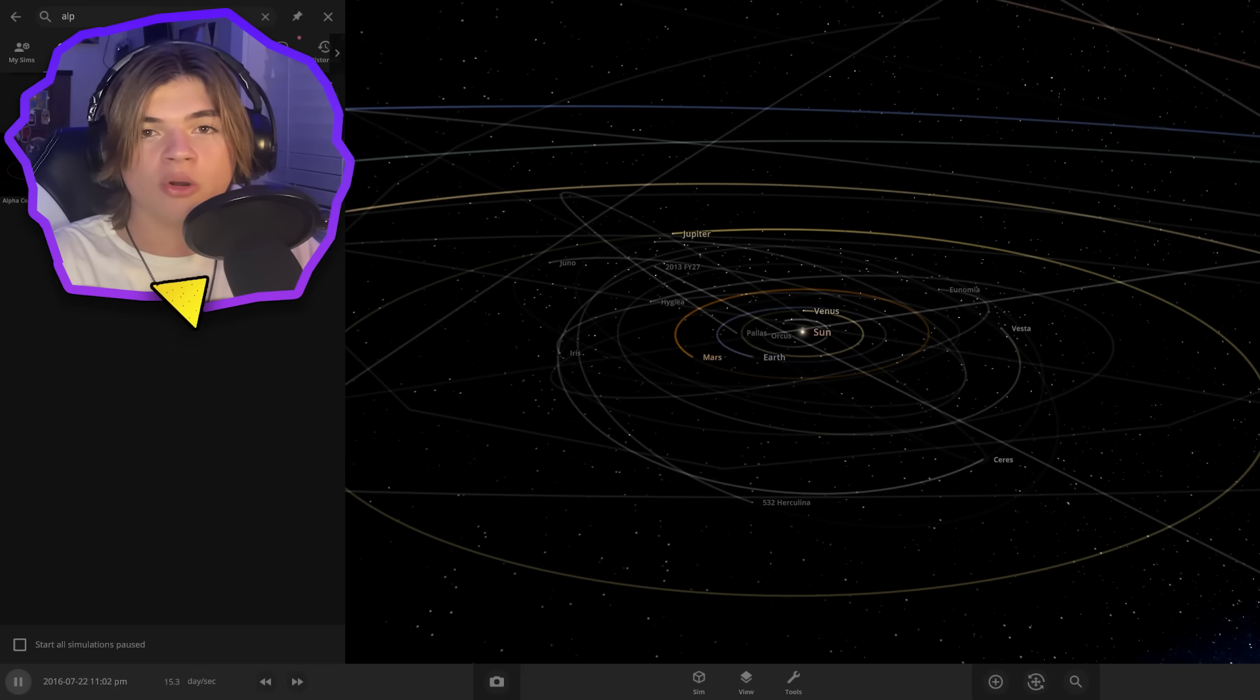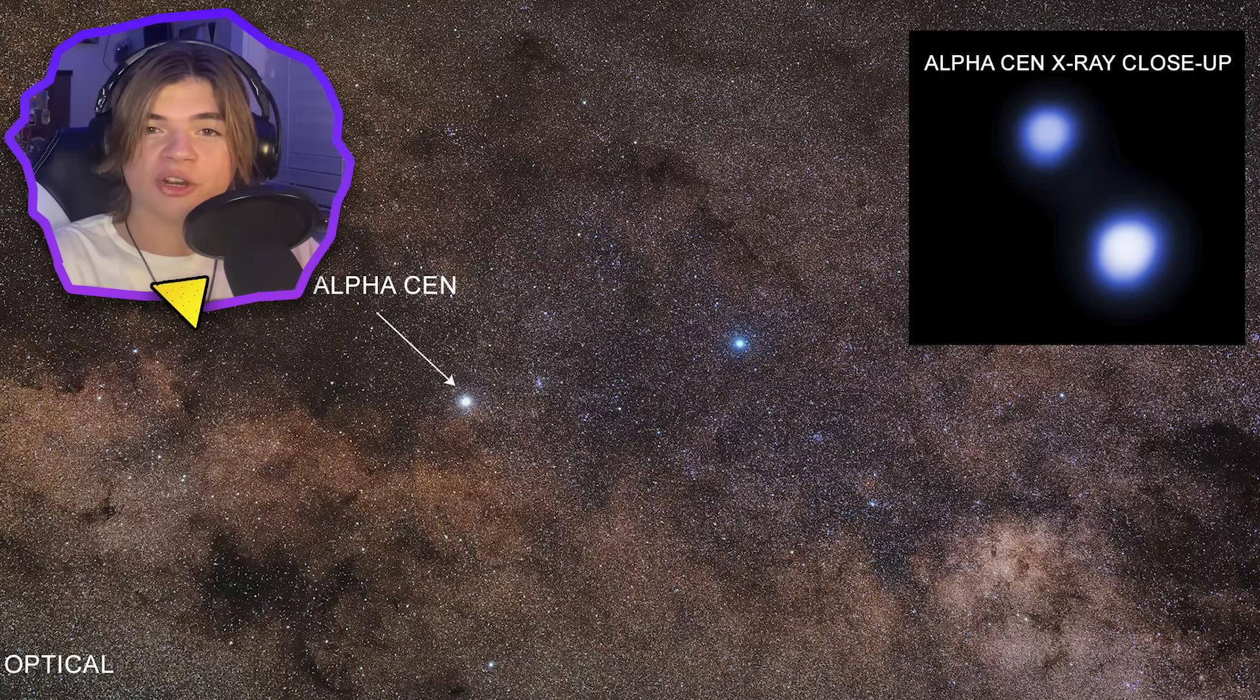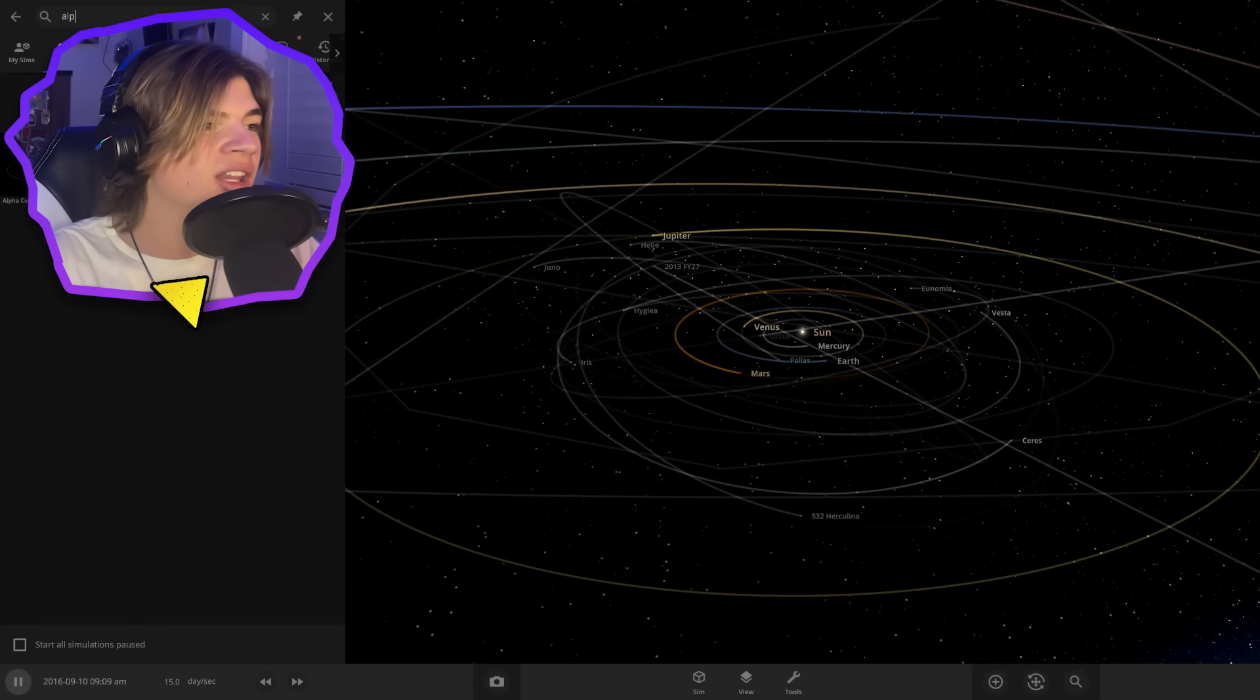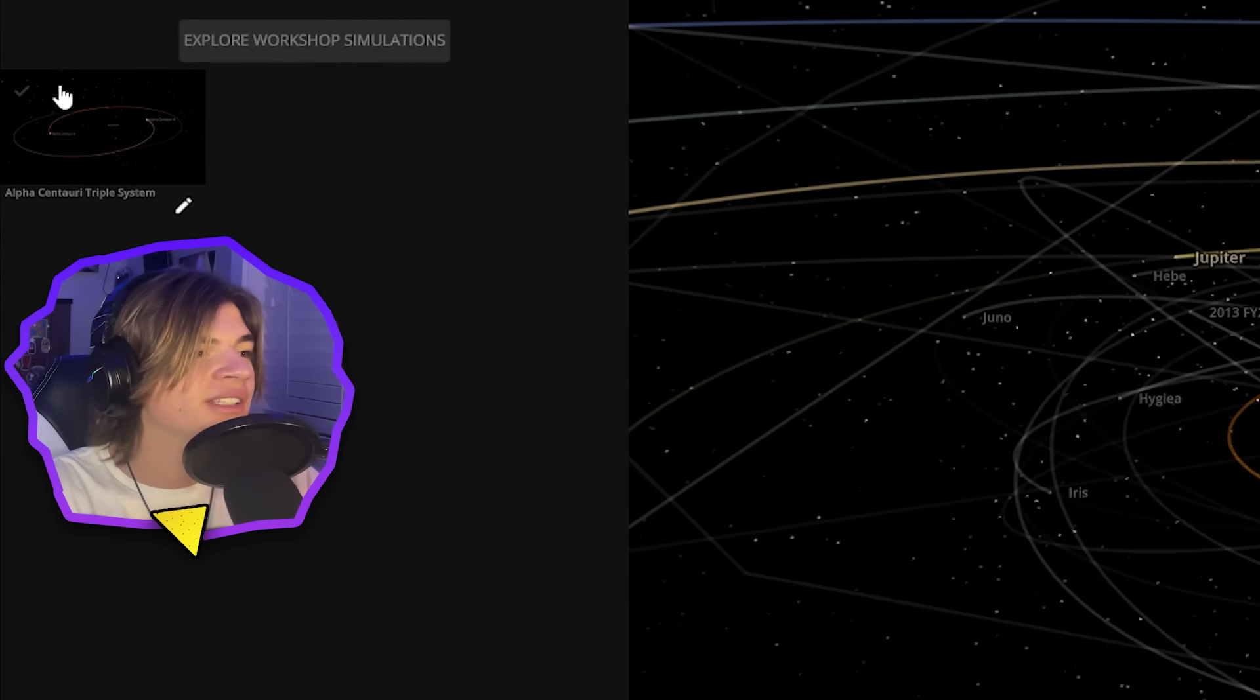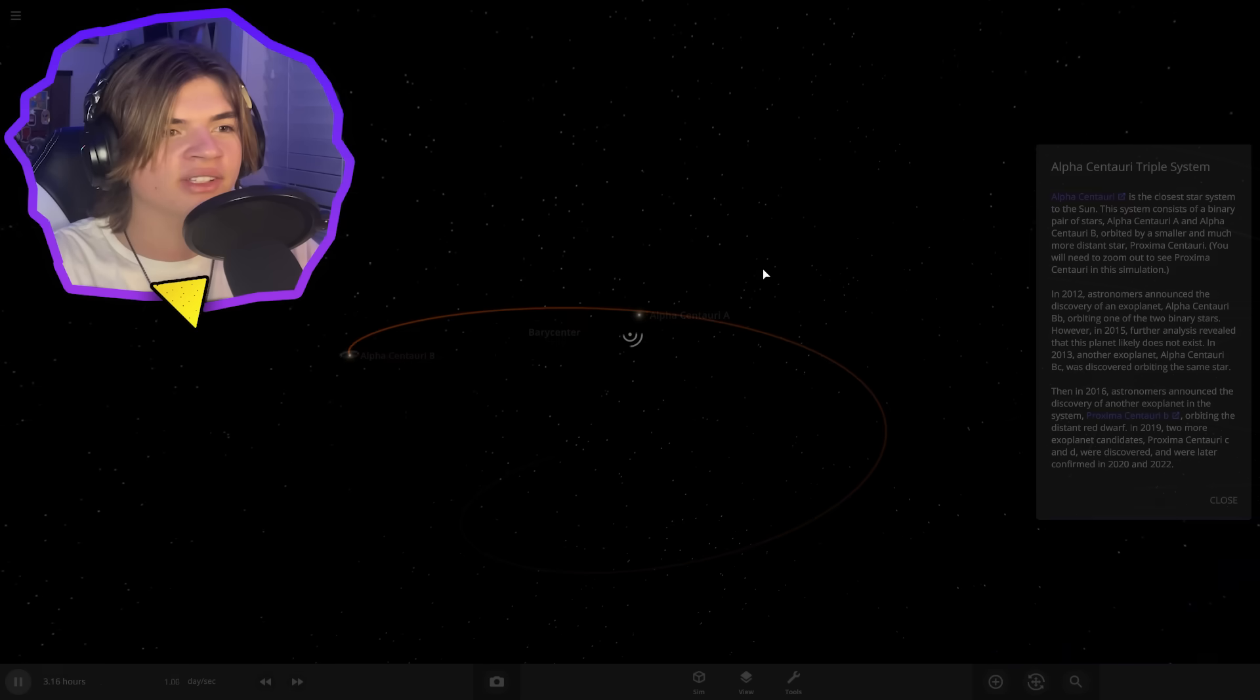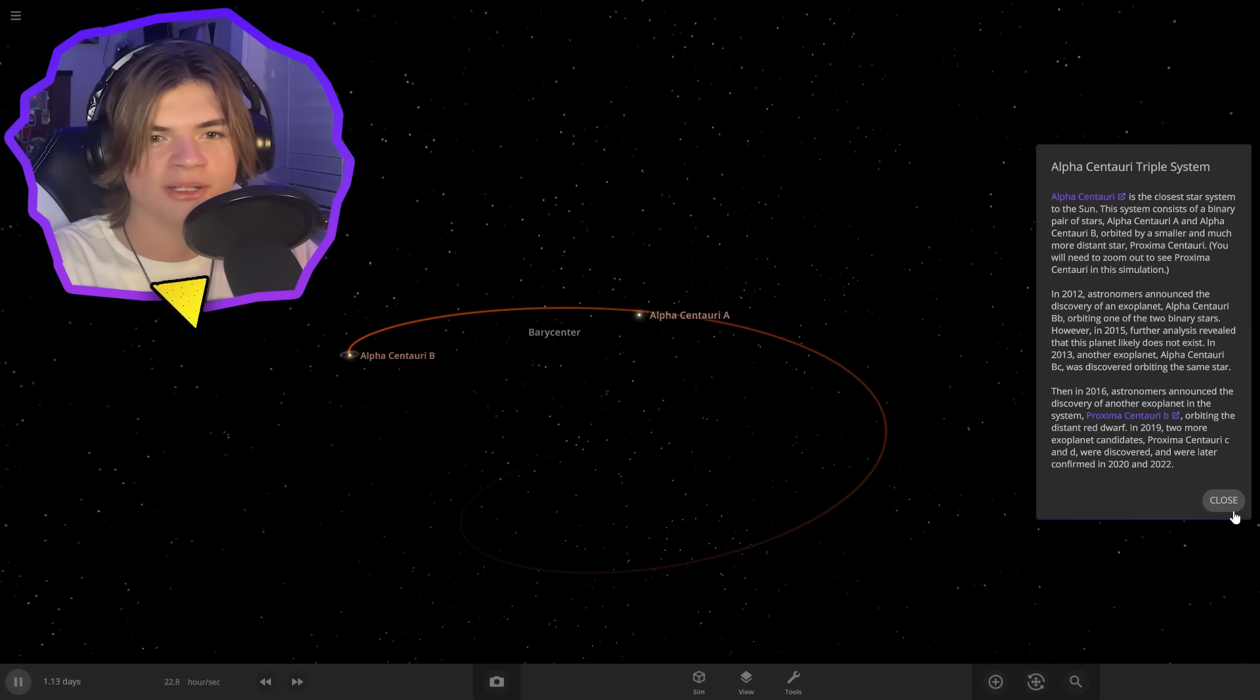In Avatar, Pandora orbits Alpha Centauri A, which is a real star. And luckily in Universe Sandbox, they have already created the Alpha Centauri triple system.